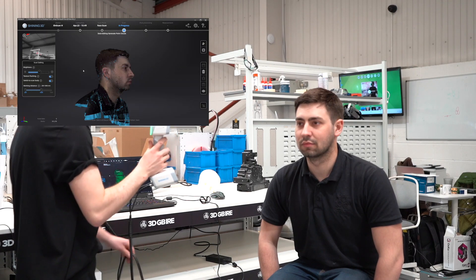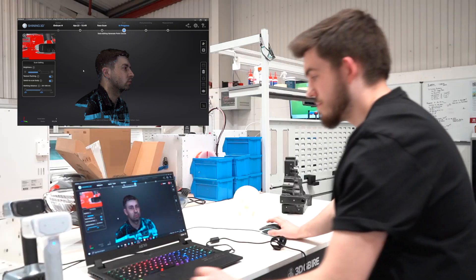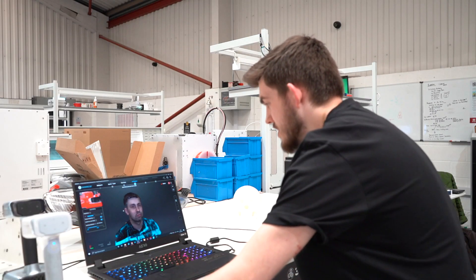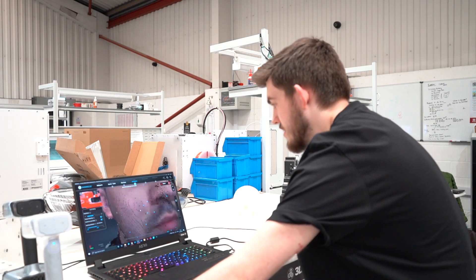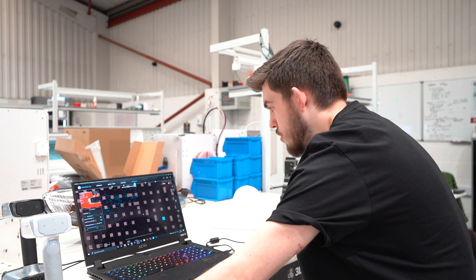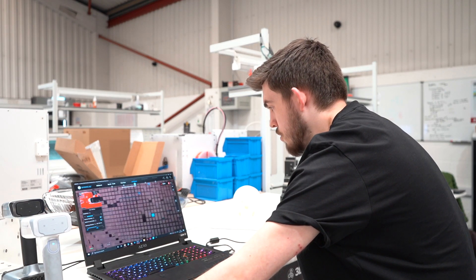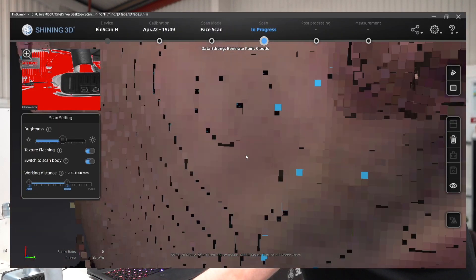Once I'm happy, I press the play button again and this finishes the scan. Now we've got the initial scan. If I zoom right in, as you can see these are small points, small pixels. They're not actually joined together yet, which is why Jack looks a bit distorted.